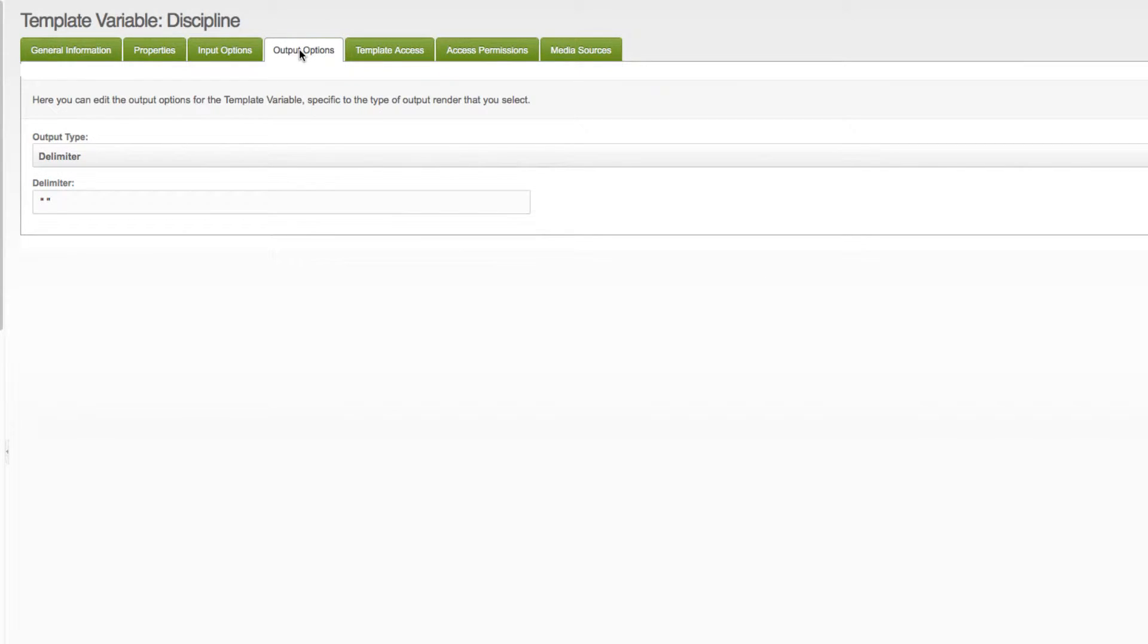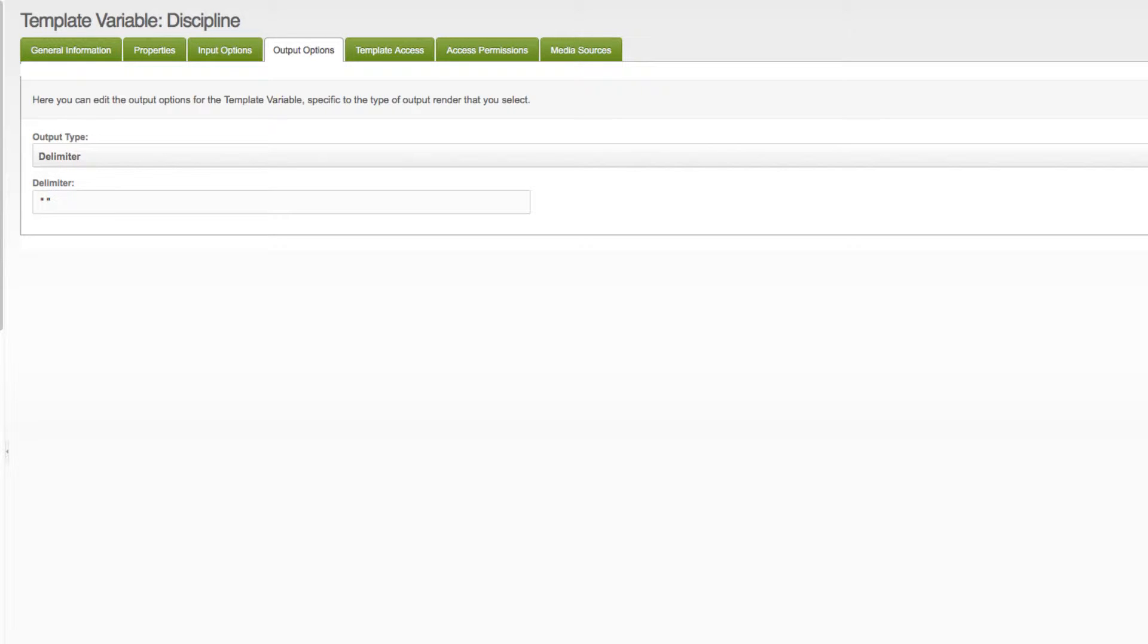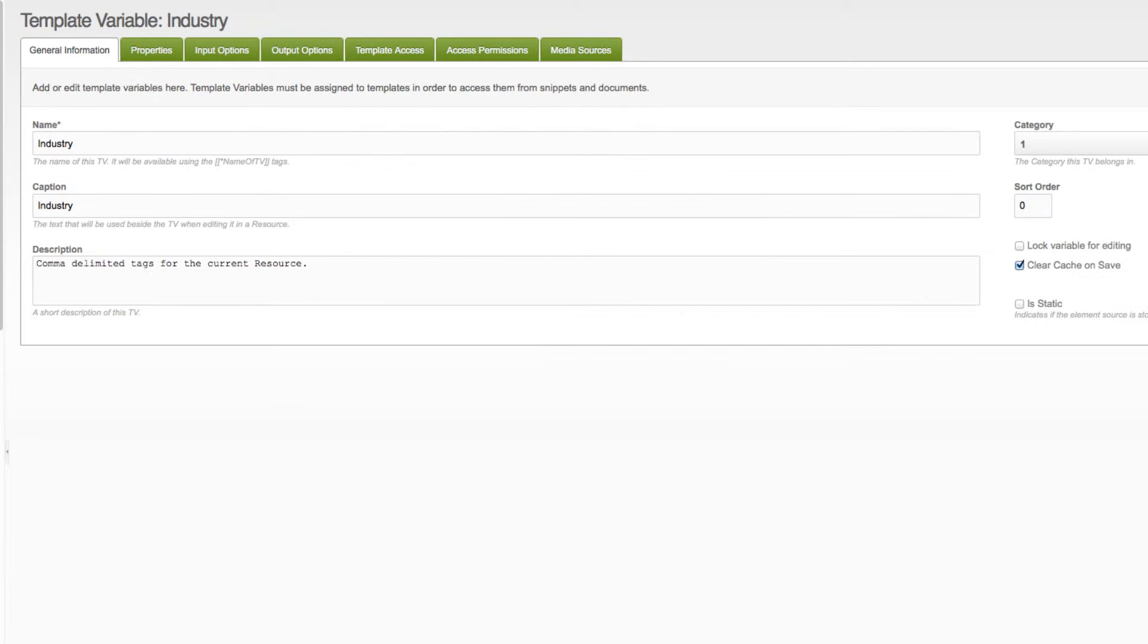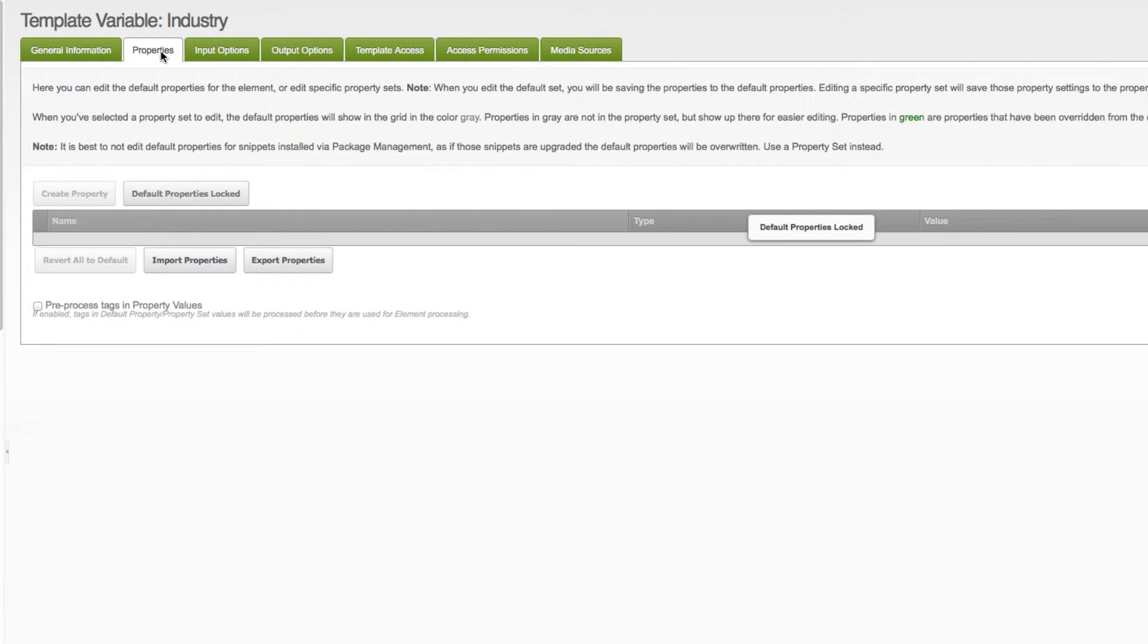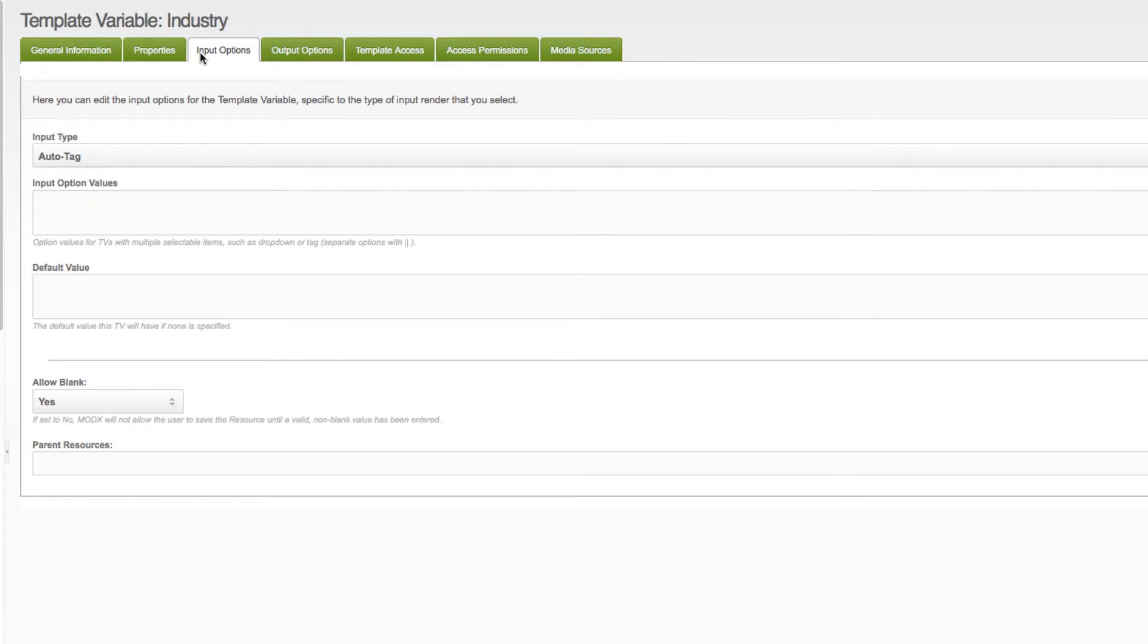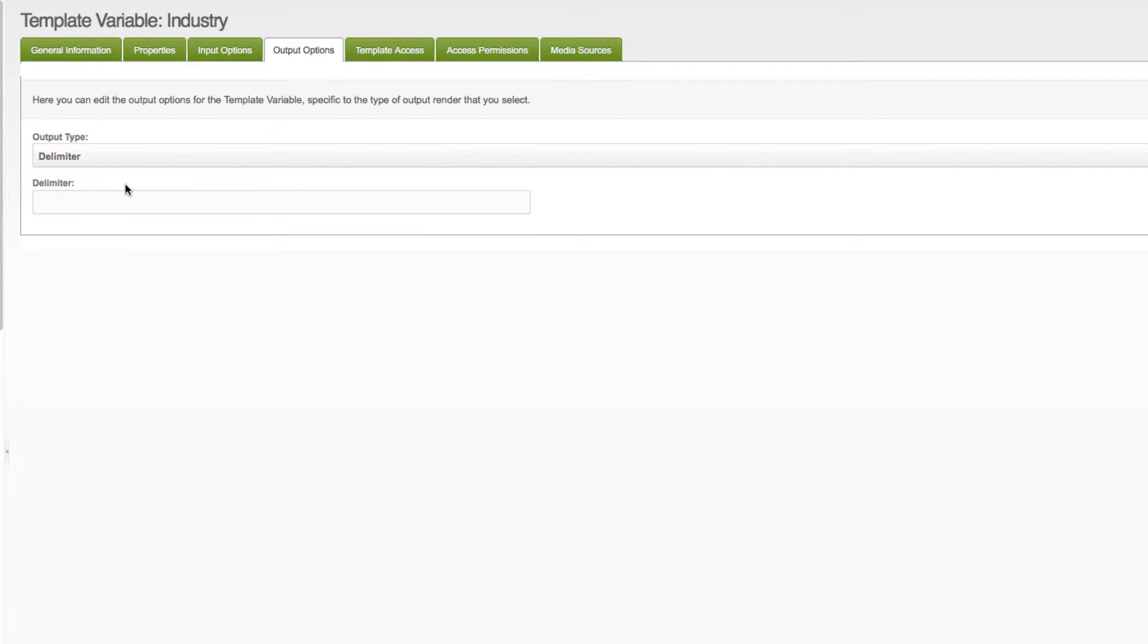In the output options, I do delimiter and space, and that's for the discipline one. For the industry one, it is input options, allow blank, auto tag, and delimiter is blank. I'm not sure why I did that.